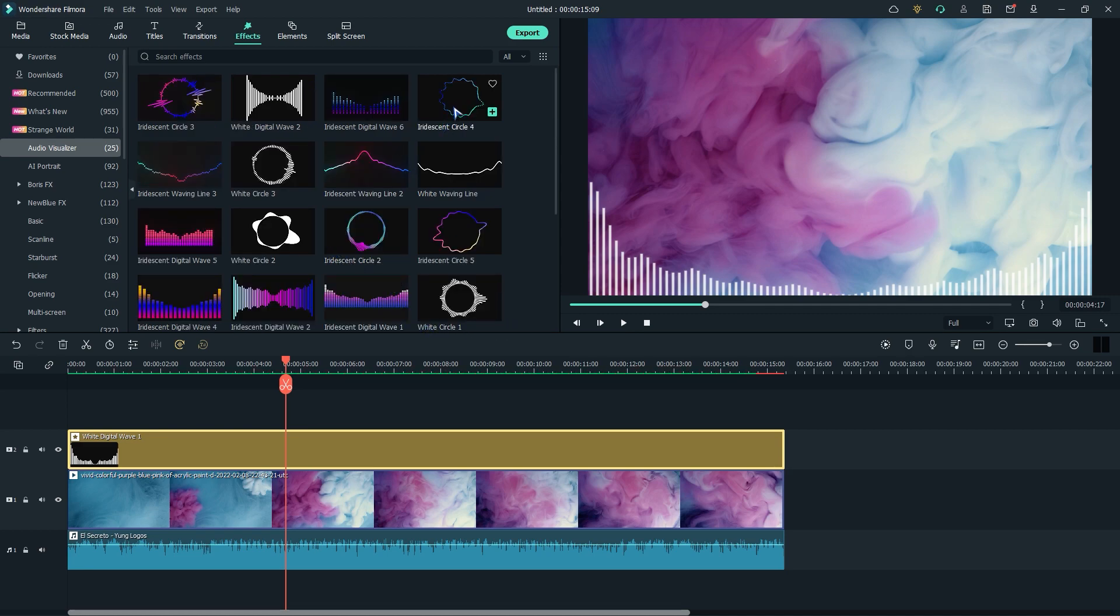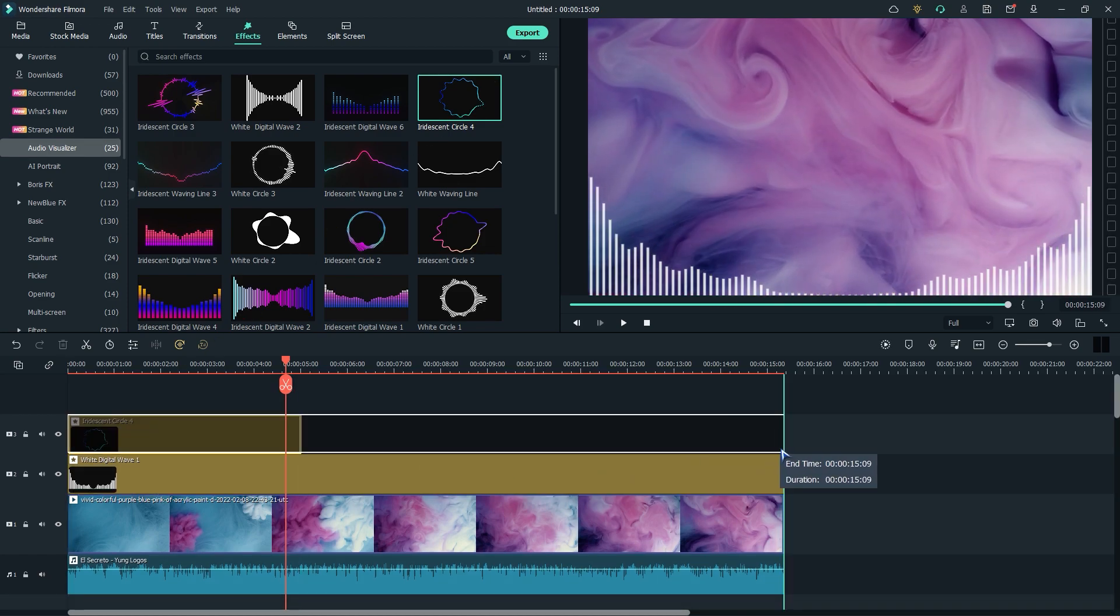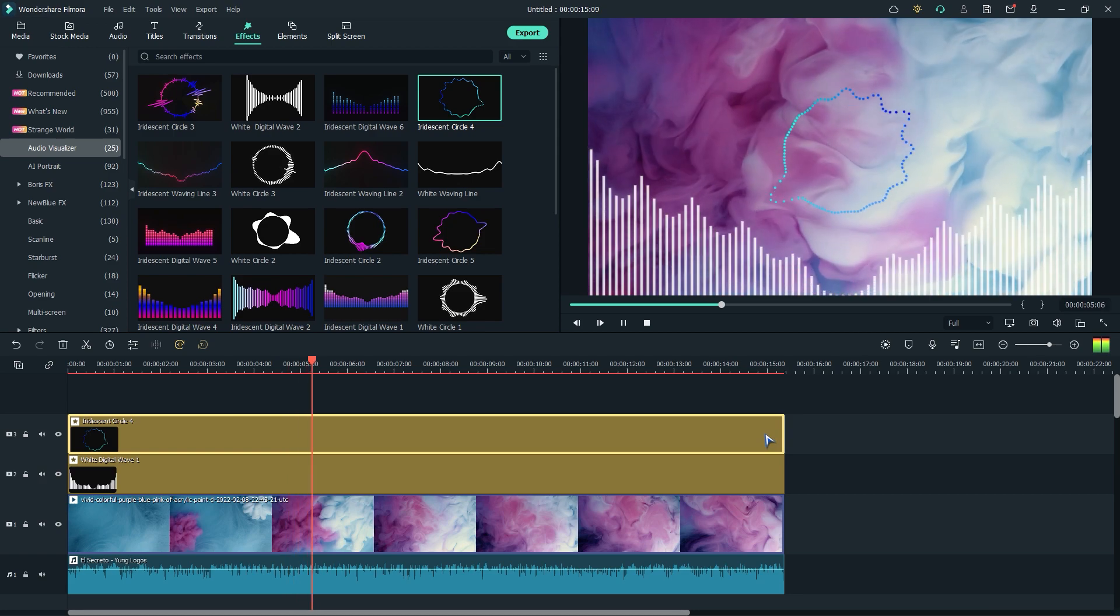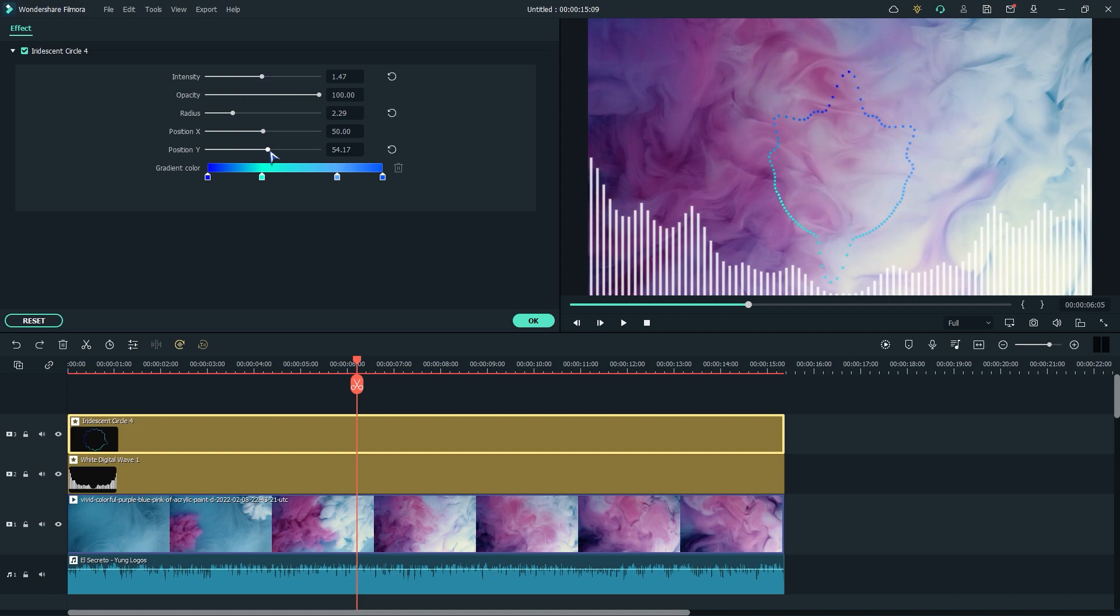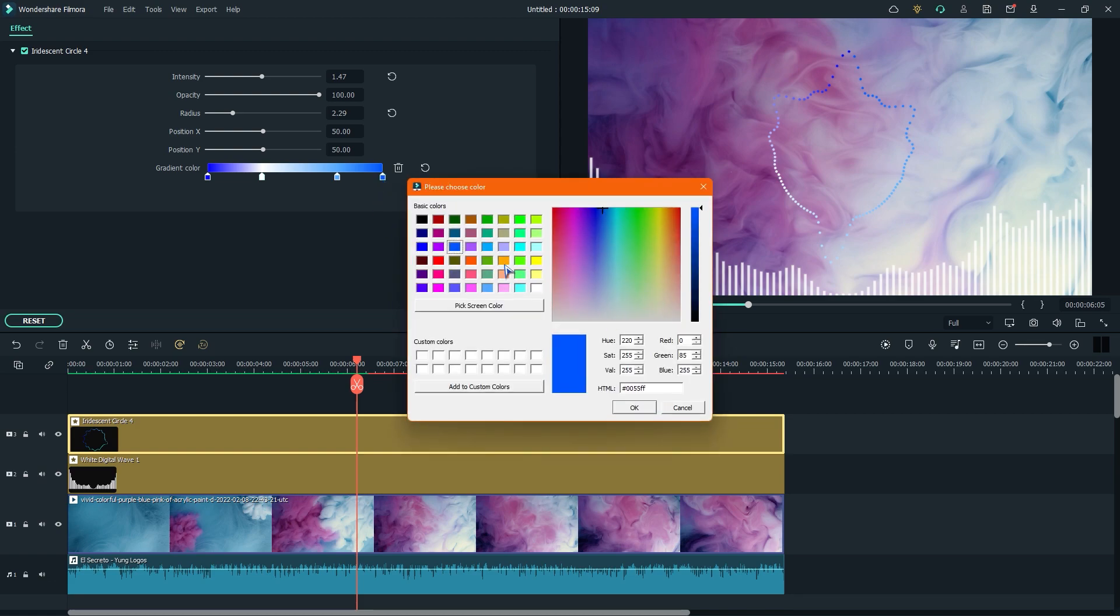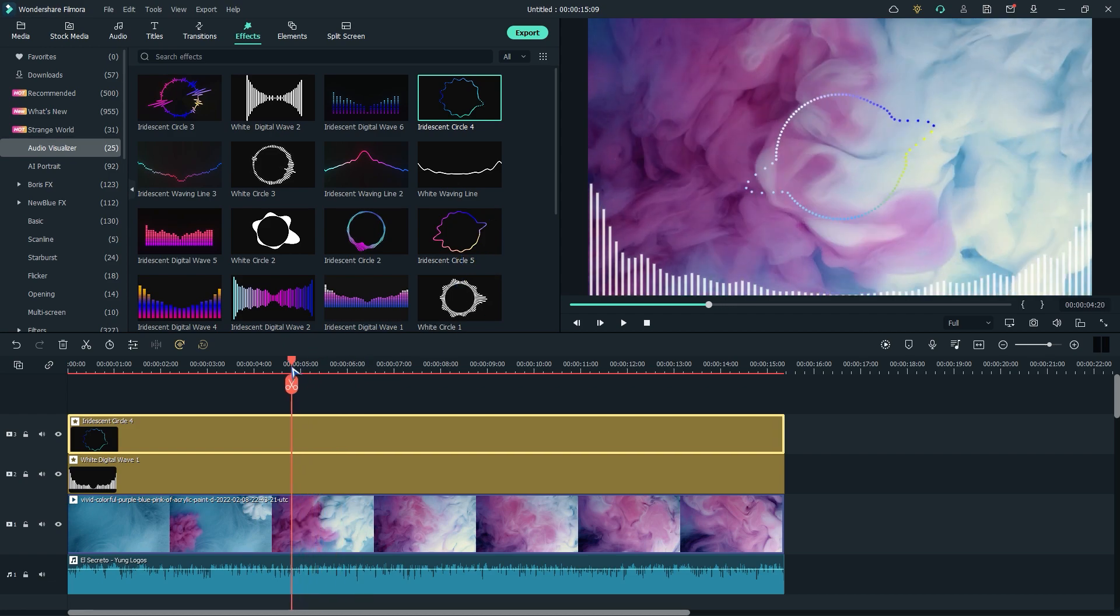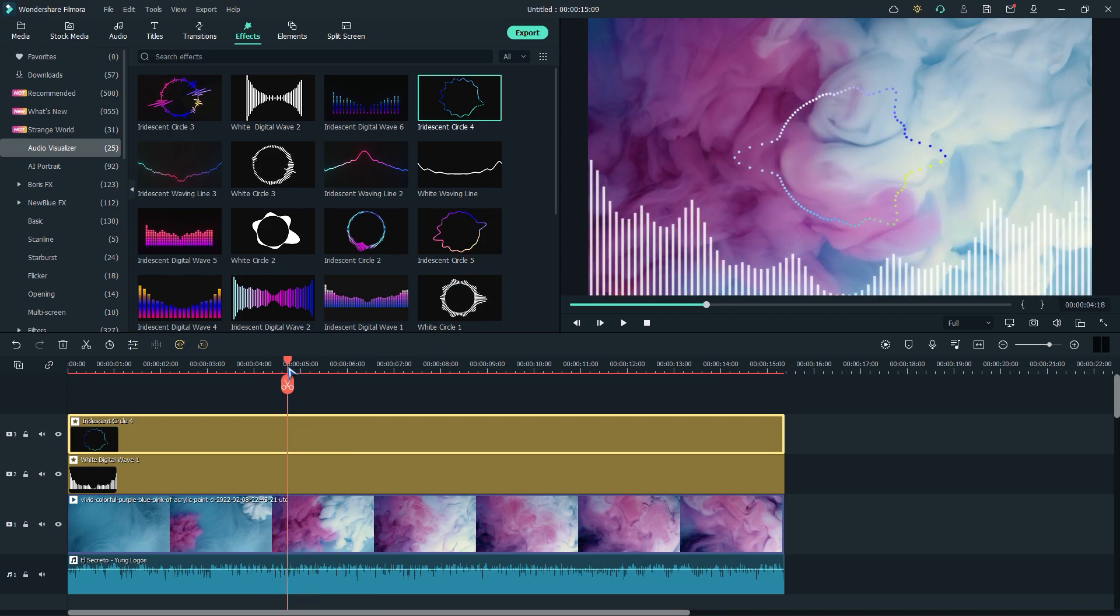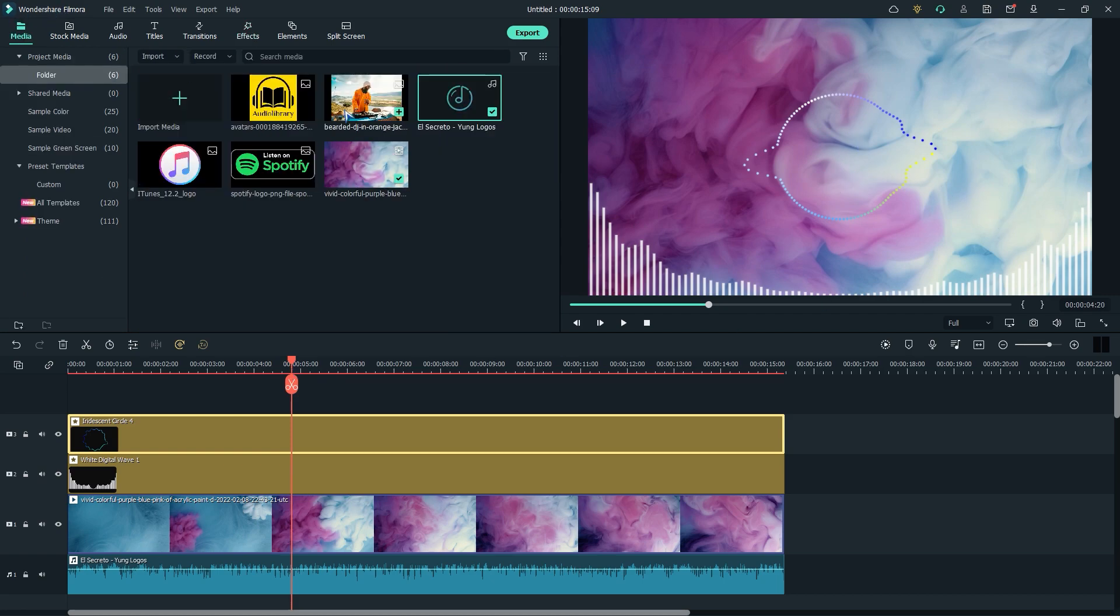I'll use another round shape wave and place my image in the middle. First of all, I'll adjust the size and effects. Now, I'll place the image.